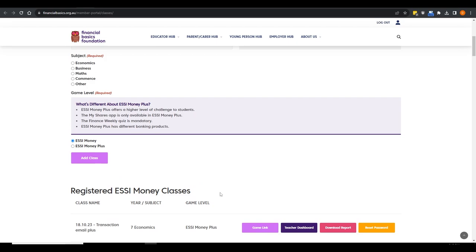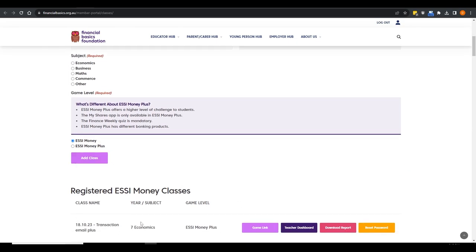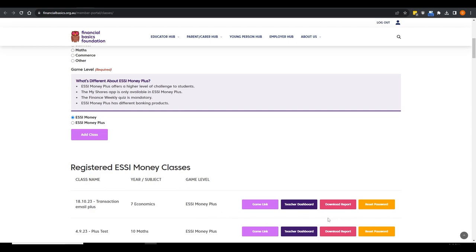We've hit a saturation point with Easy Money's popularity that's causing up to a three to five minute delay when classes are registered during high-demand periods. We're aware of that and not happy with it — we're working with our website and game developers to shorten that time. It's our current priority and we're scoping out how to resolve it over the Christmas break maintenance period. So please be patient — once you register that class and hit Add Class, it can take a few minutes to appear, but your game links will come through.